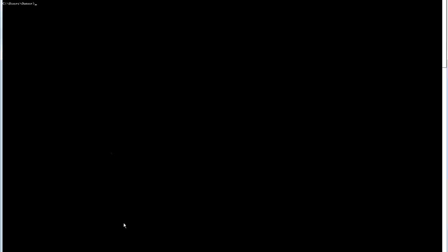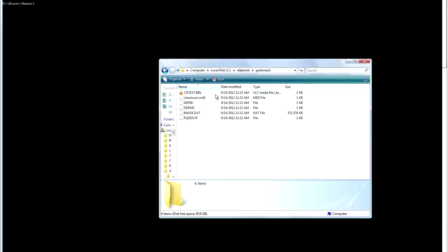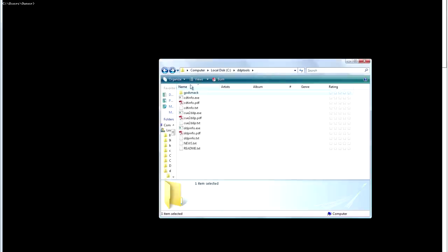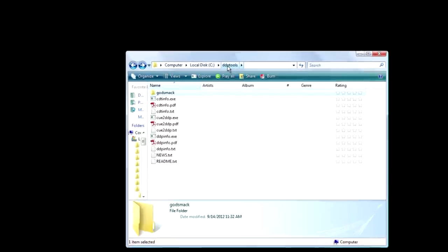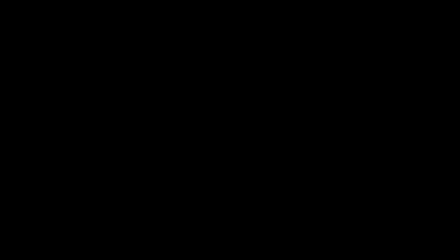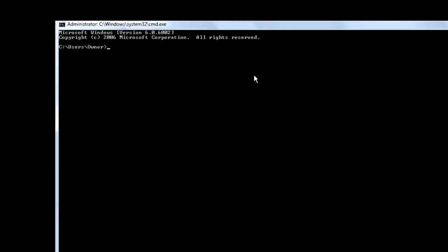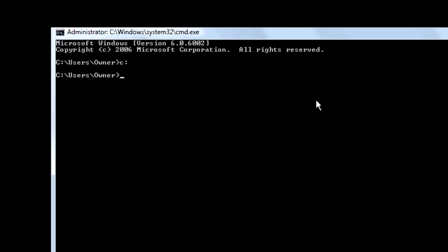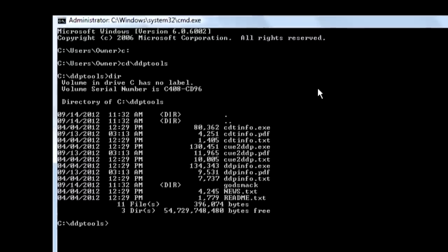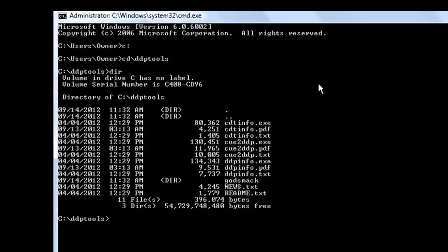Anyway, we're at the command line prompt. And we're going to get to our DDP directory. So the way you do that, see how it's called DDP tools and it's off your C drive. We're already in the C drive. If you're not, type in C colon and press enter. But we type in cd slash DDP tools. And now we're in the DDP tools directory. Just to verify, type in DIR. Hit enter. There's all our files.